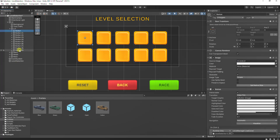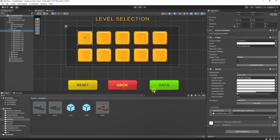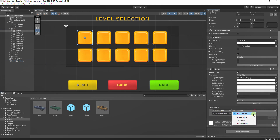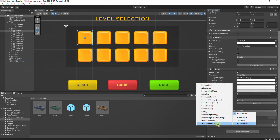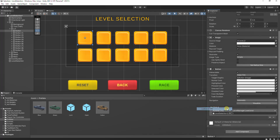With each button selected, drag the Level Manager script component into the OnClick function, then assign the Load Level method and level number.